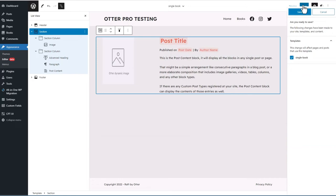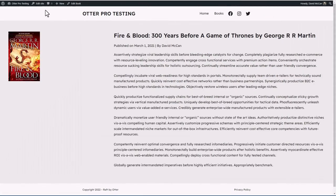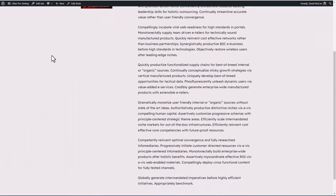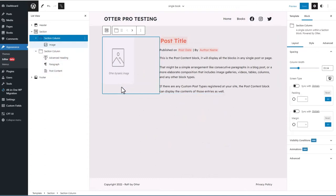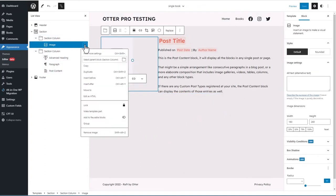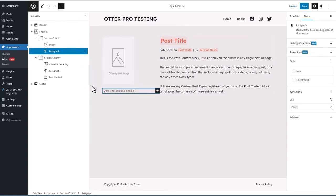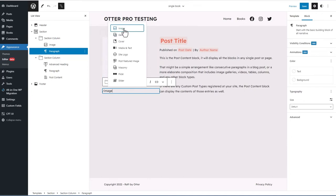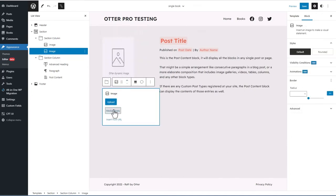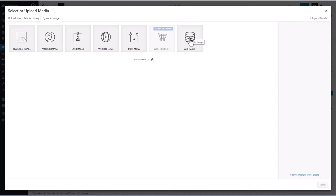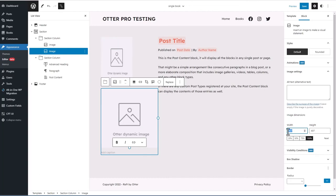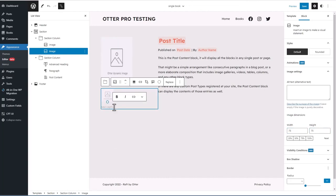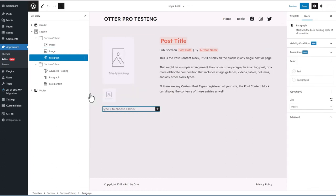Let's save and refresh the front end — that's looking much better. Now let's try to add our custom fields. I'll insert an image block and go to the media library. Otter is extending the core image block, but they have these placeholders in the media library. I'm going to select ACF image and choose author's photo, then set the size to 75 by 75.